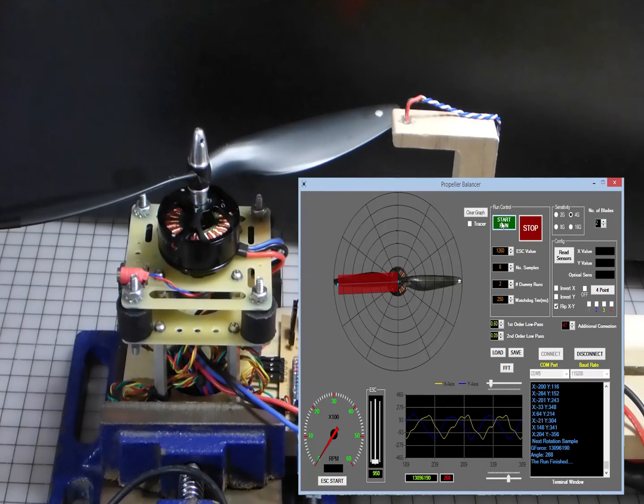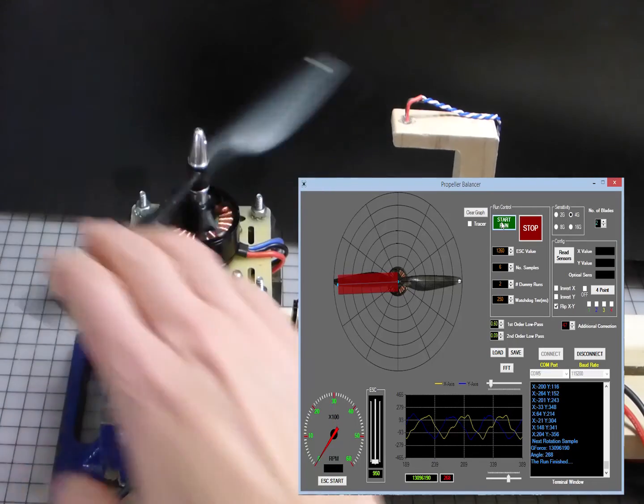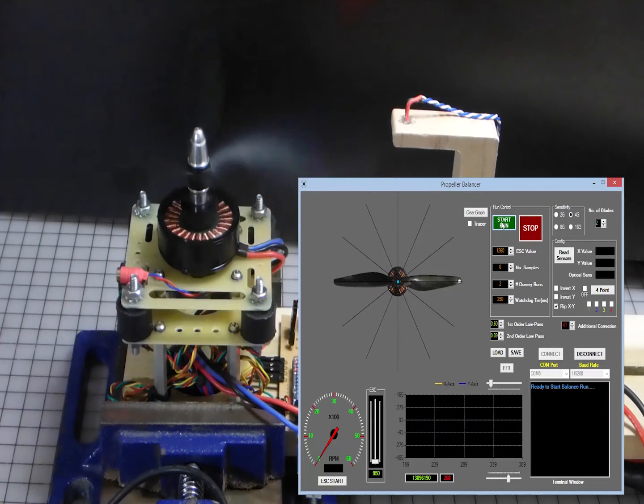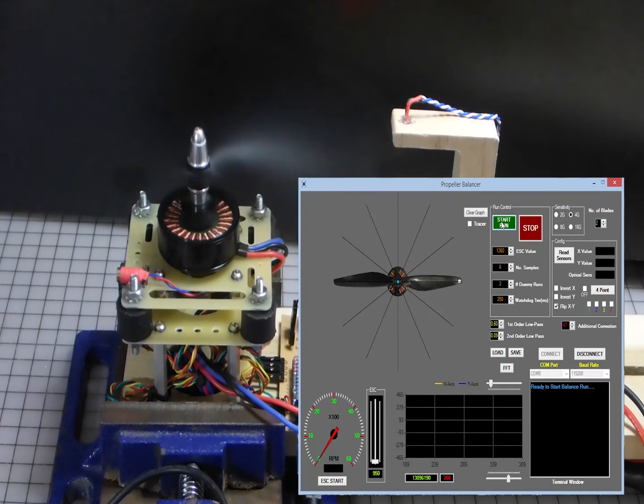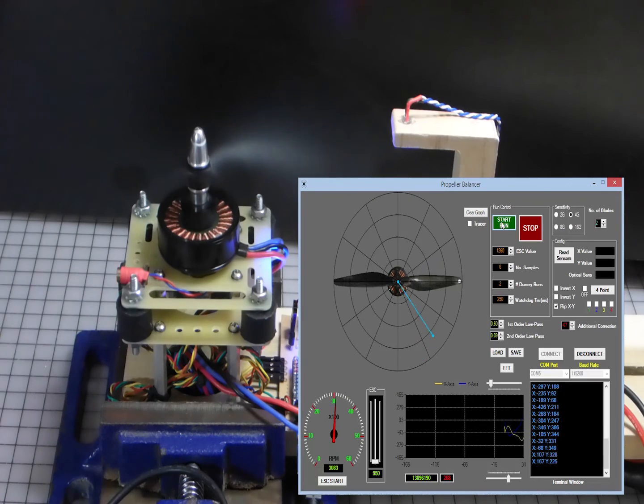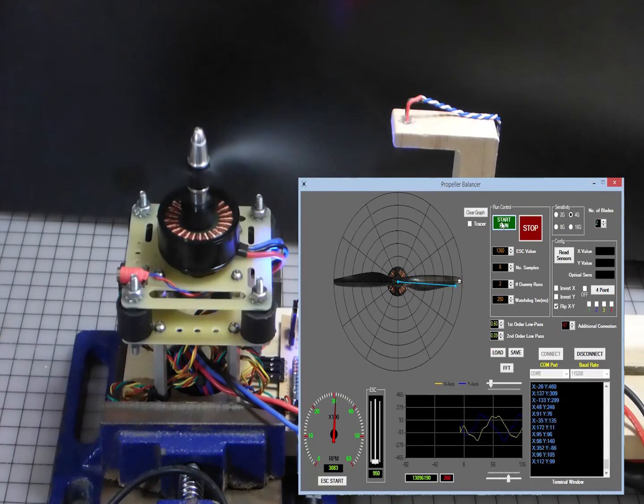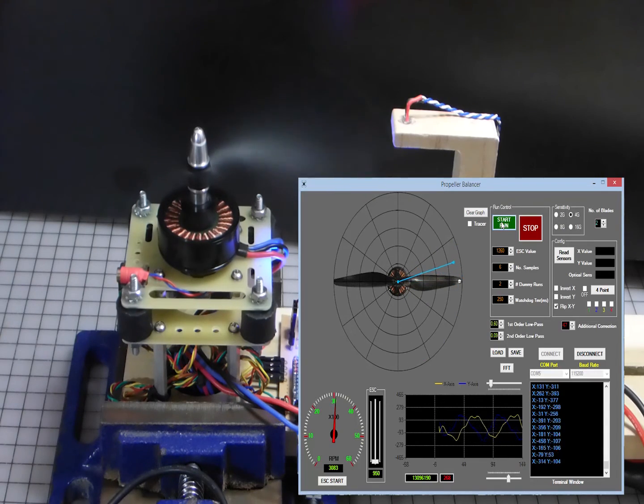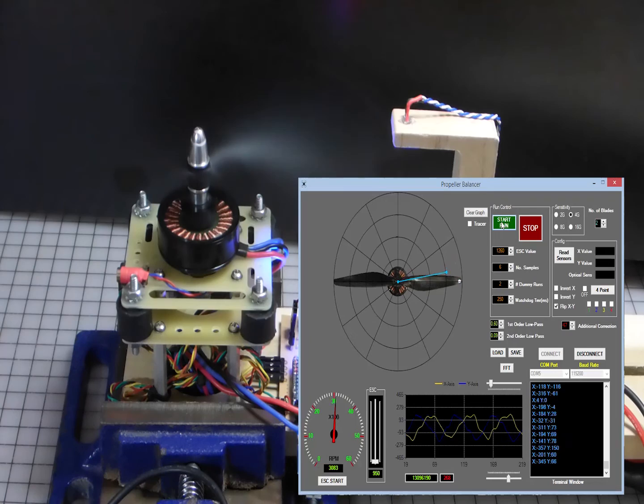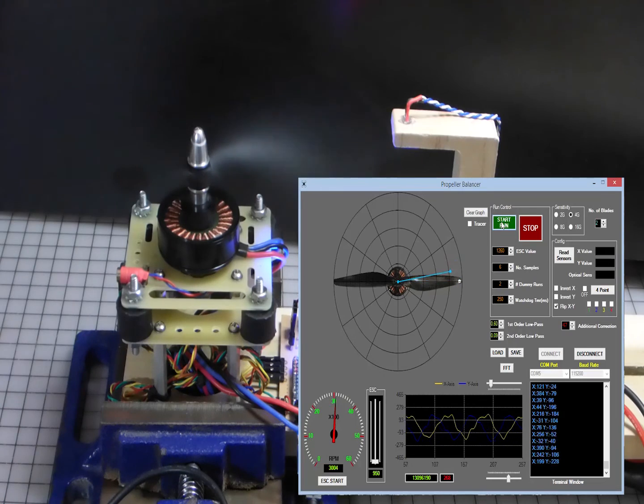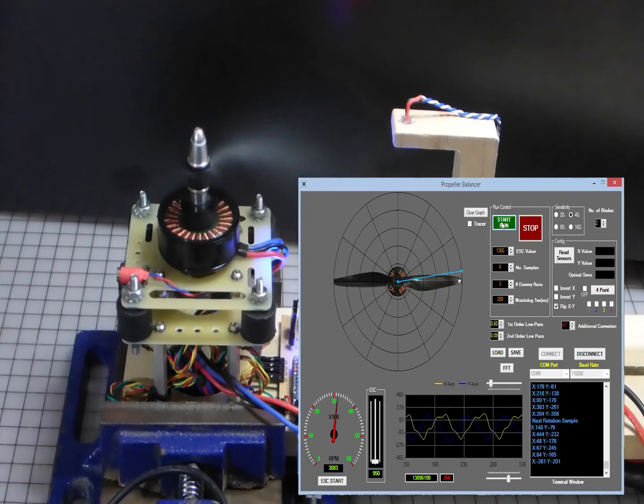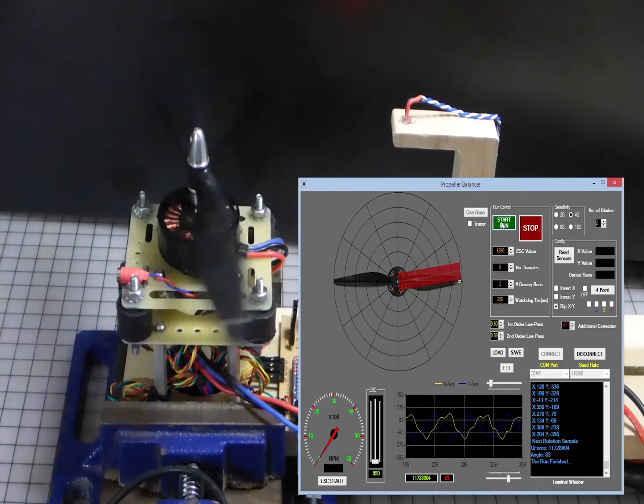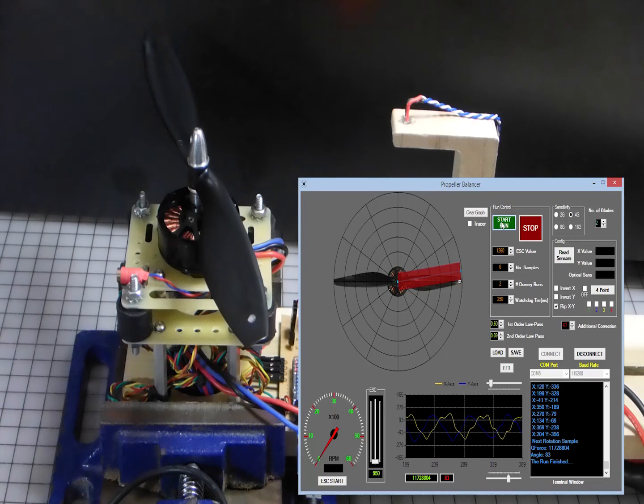Okay, and there you go. And now if we flip it, we should see something similar on the other side. Okay, and there you go also.